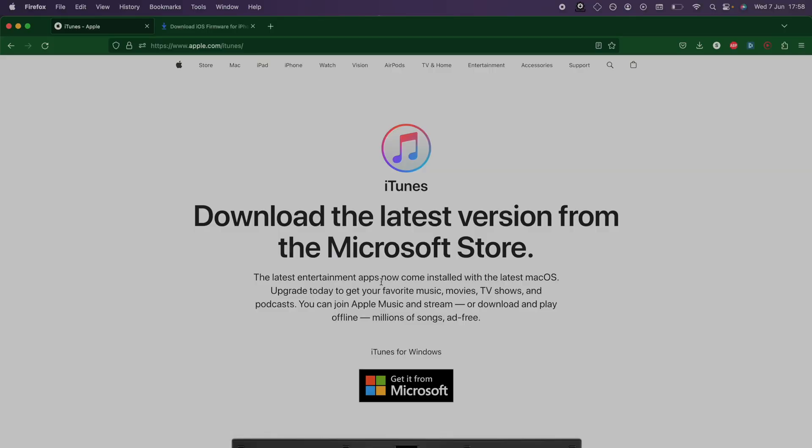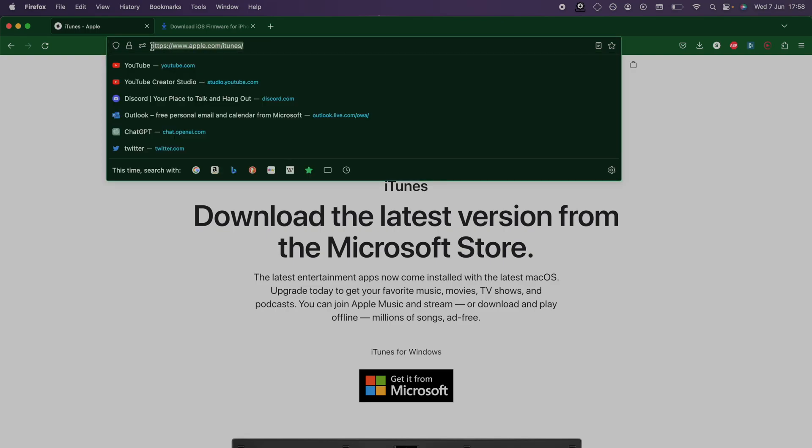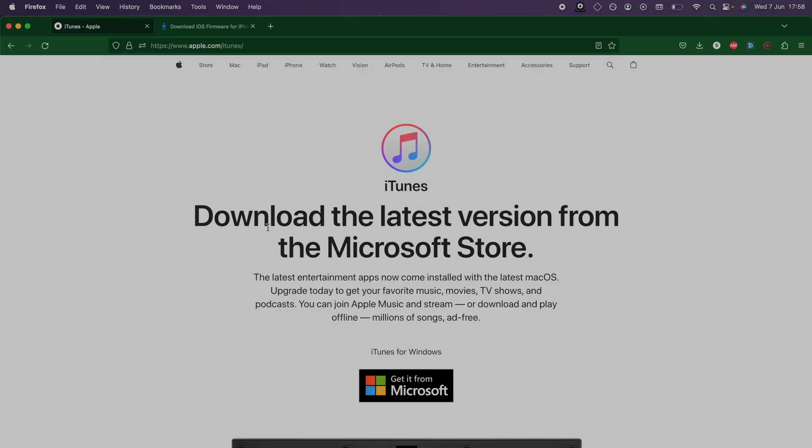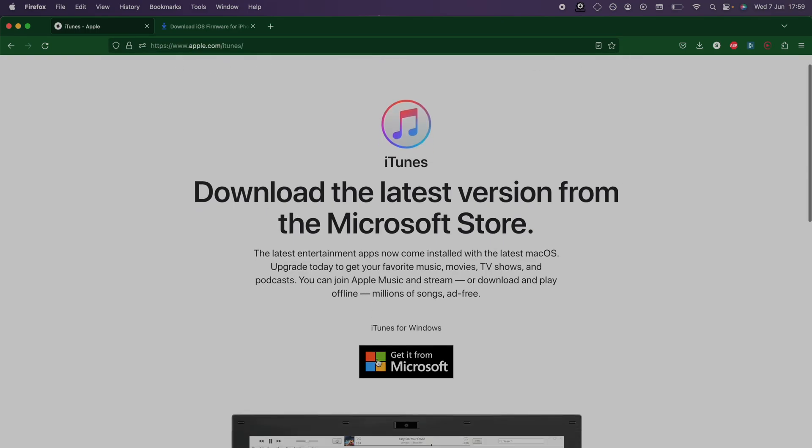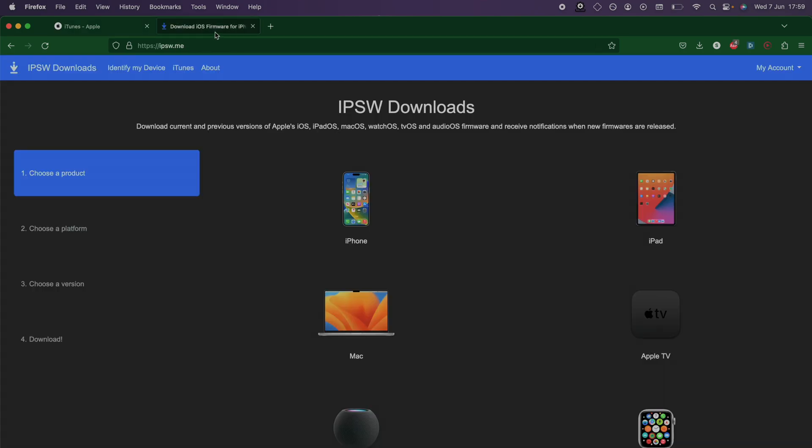If you have a Windows computer, you will need to head over to the iTunes website and download iTunes. iTunes is built into Macs. Next, we will need to head over to ipsw.me and select our iPad model.